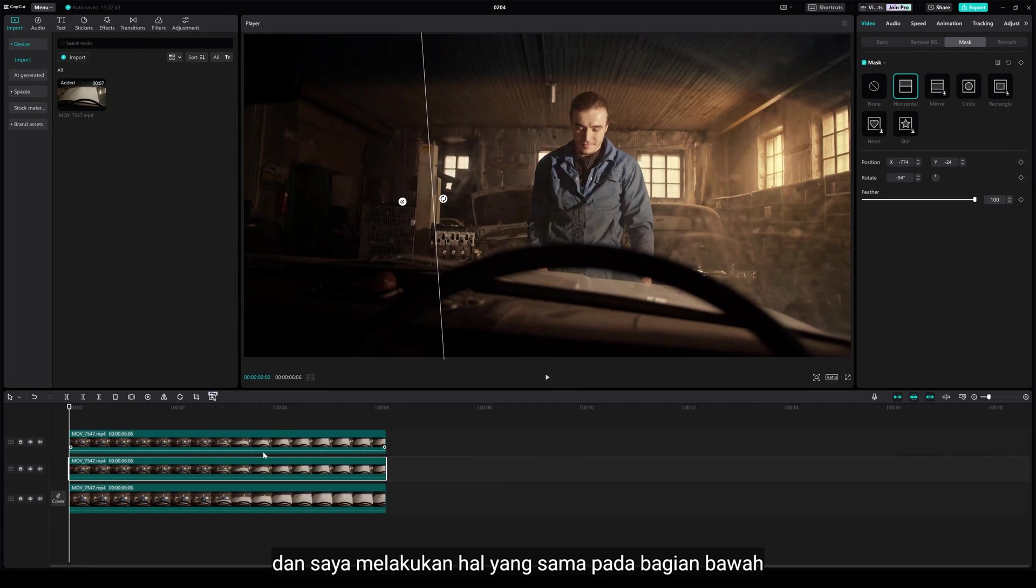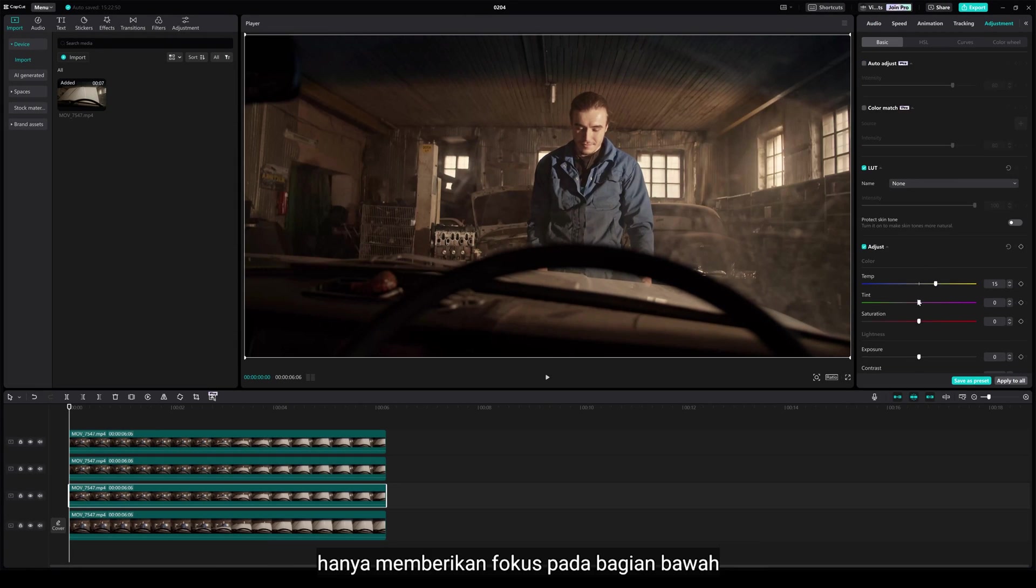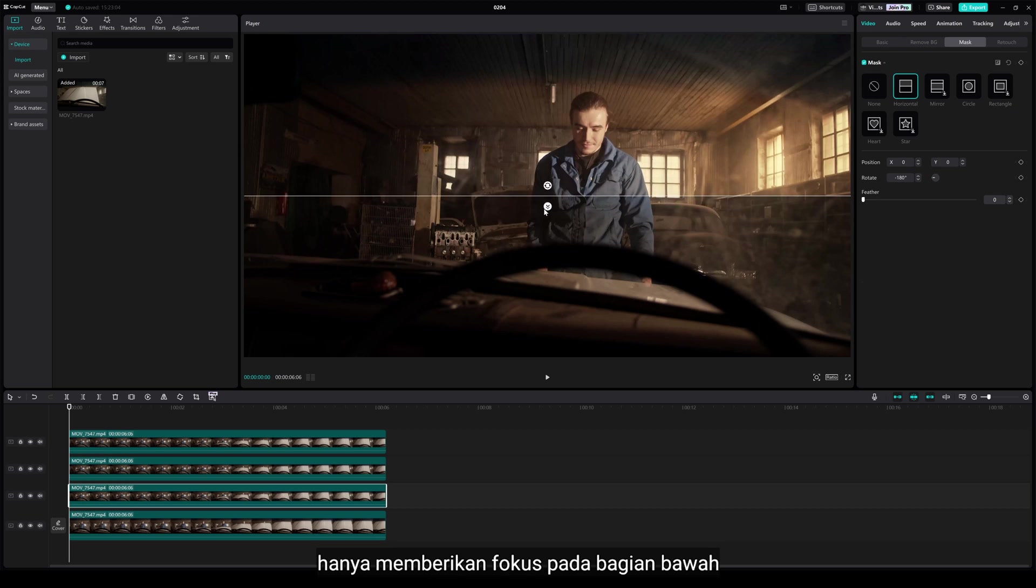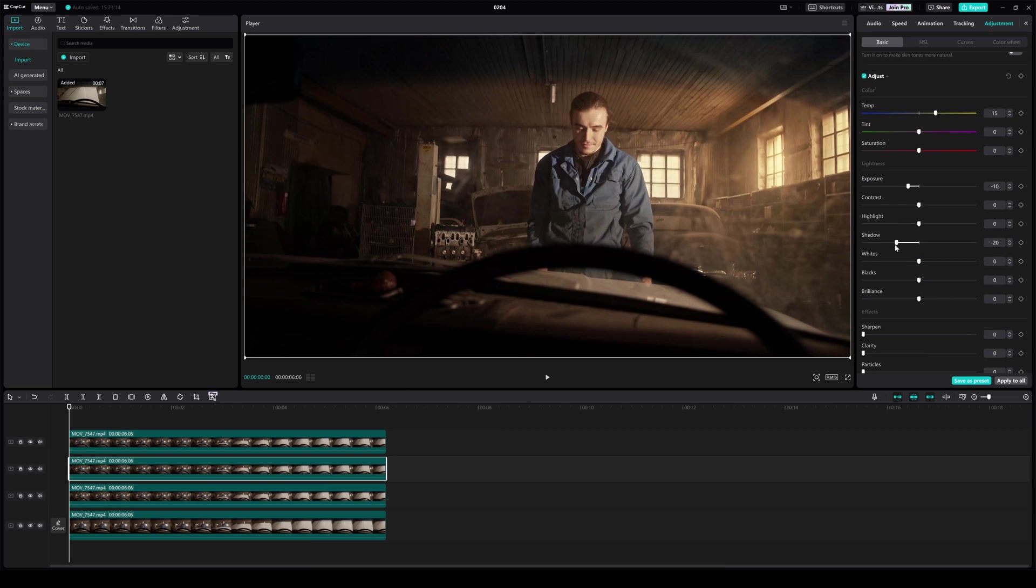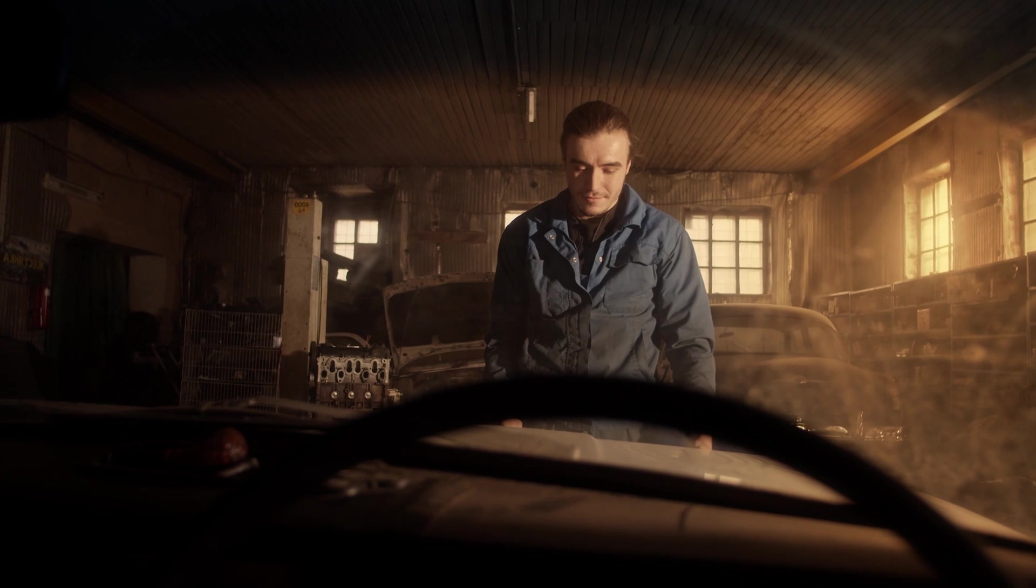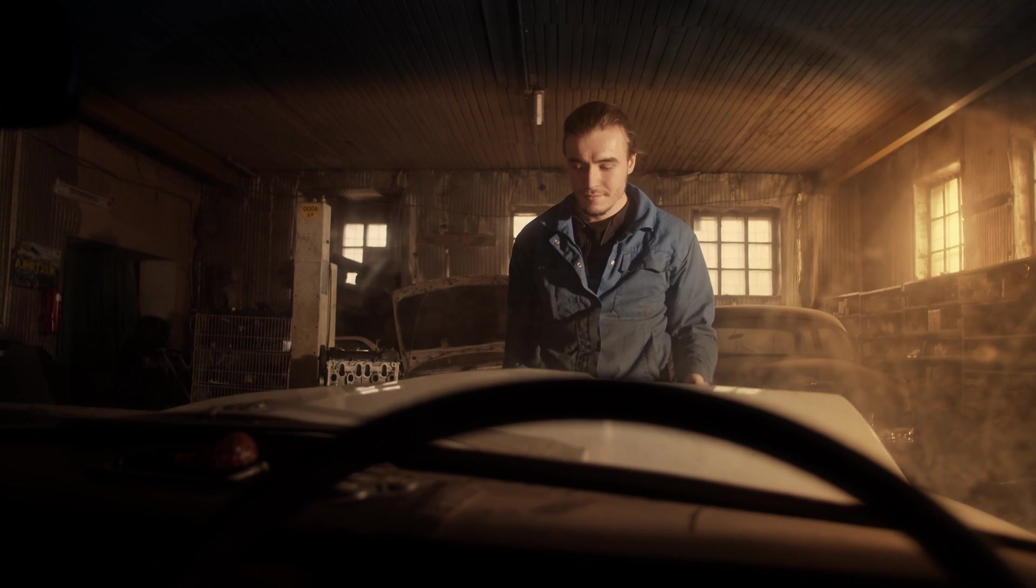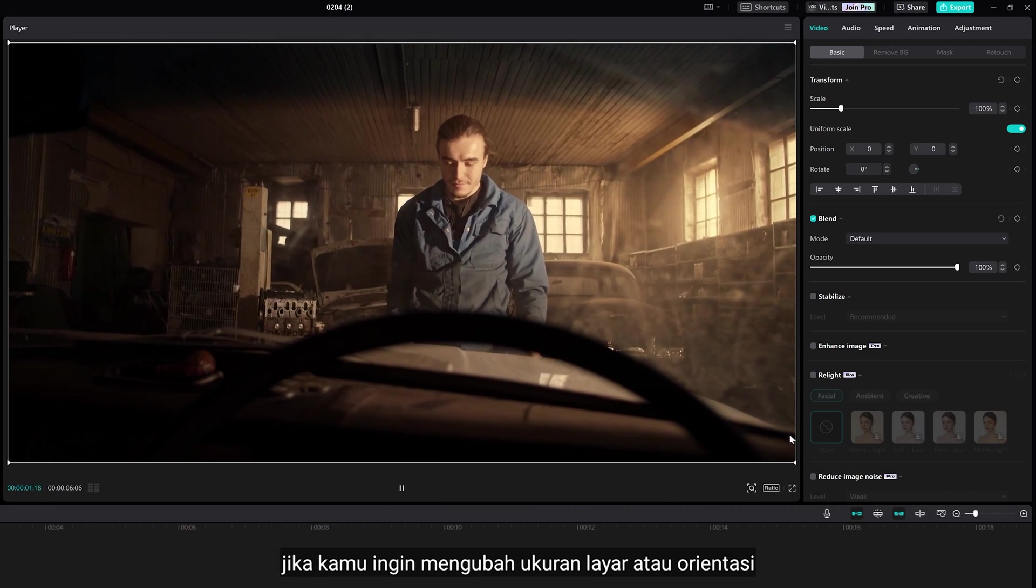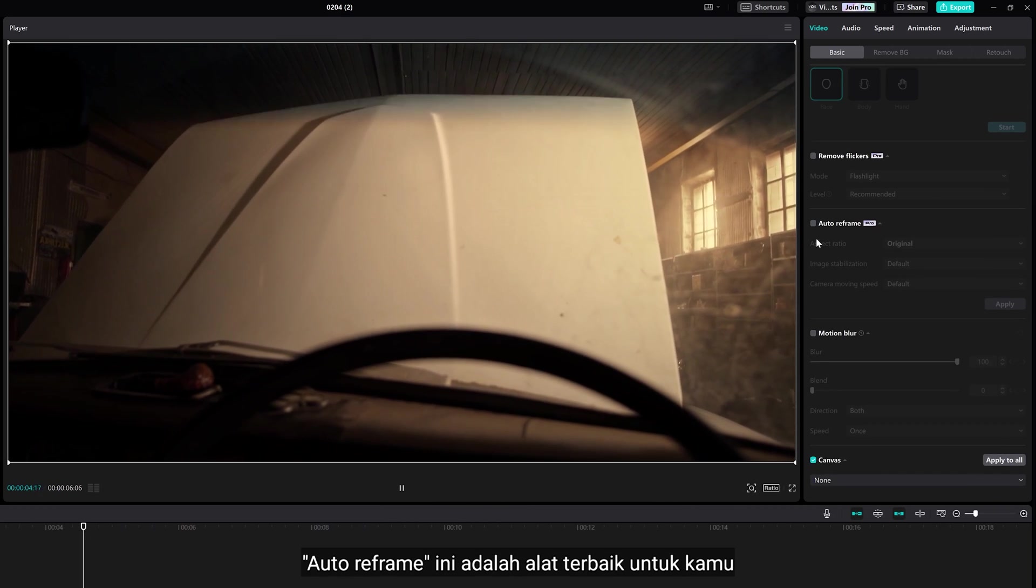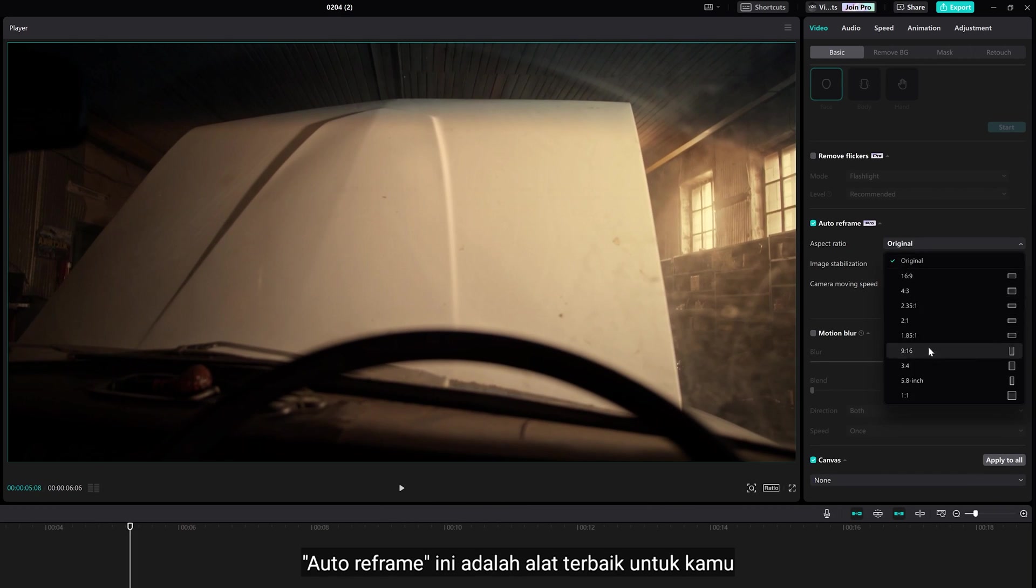I do the same way for bottom areas, just to give more focus on this object. If you want to change the screen size or orientation, this auto-reframe is a great tool for you.